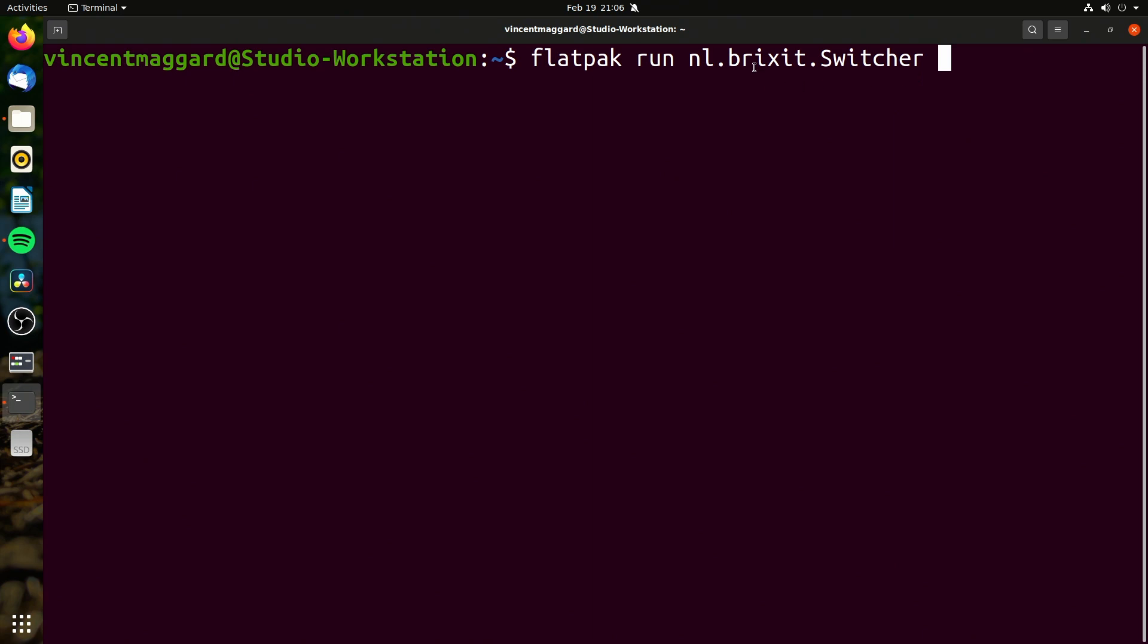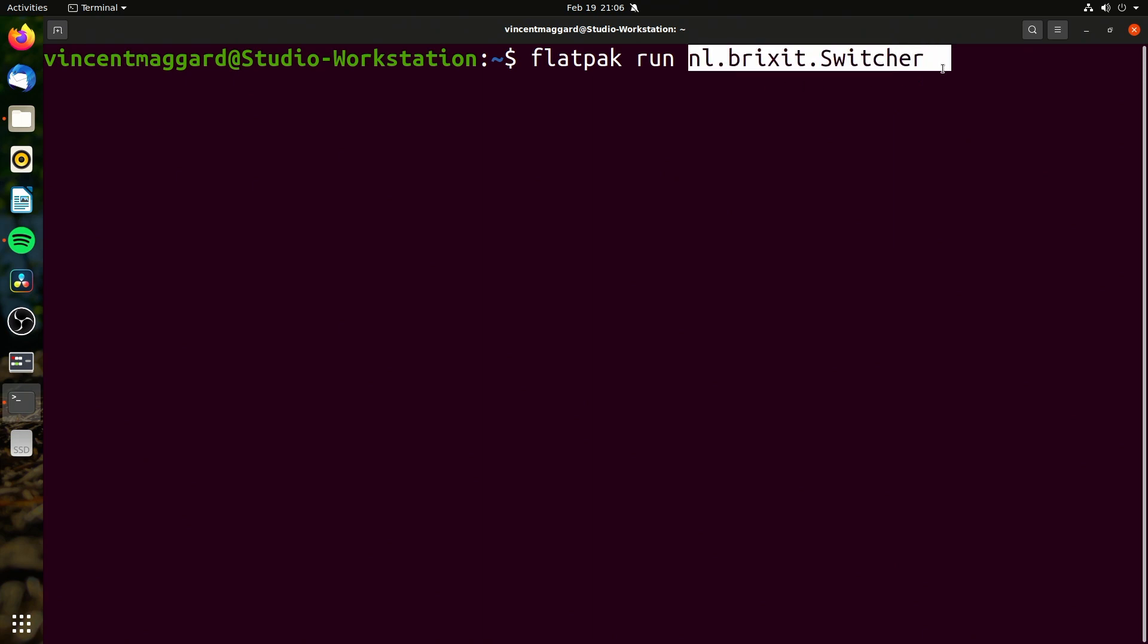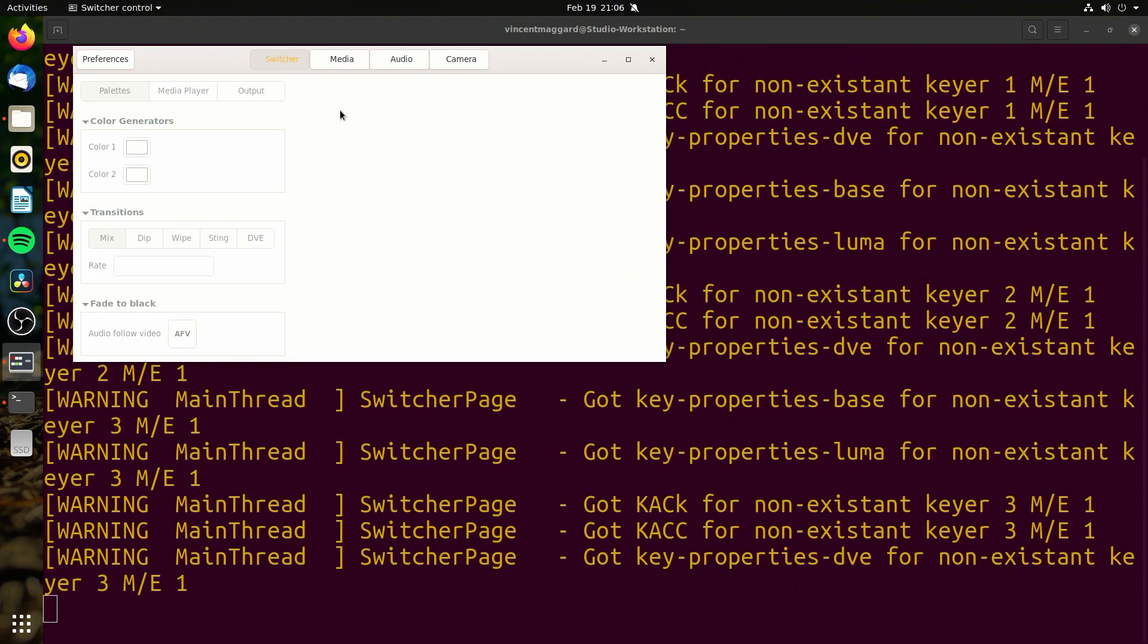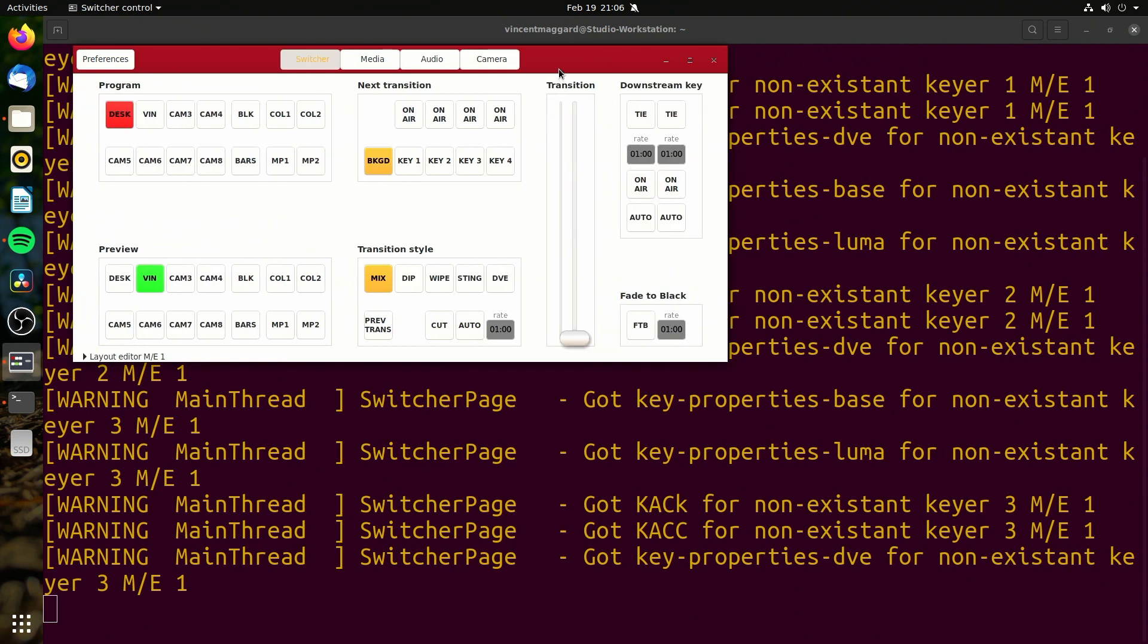One of the things we need to do is actually run this command right here because I've got an icon over here, but you won't. So if I run it, I launch it...